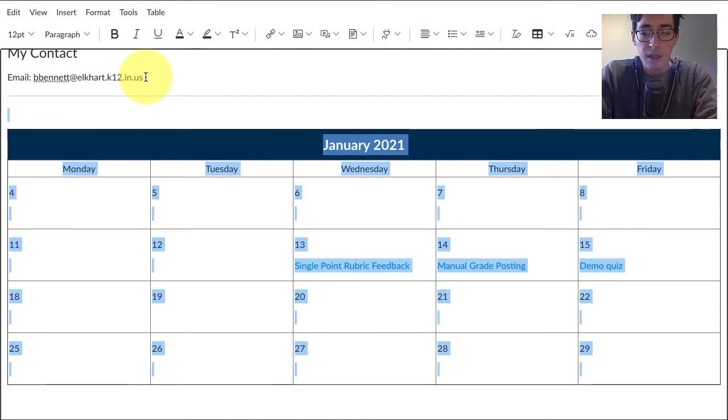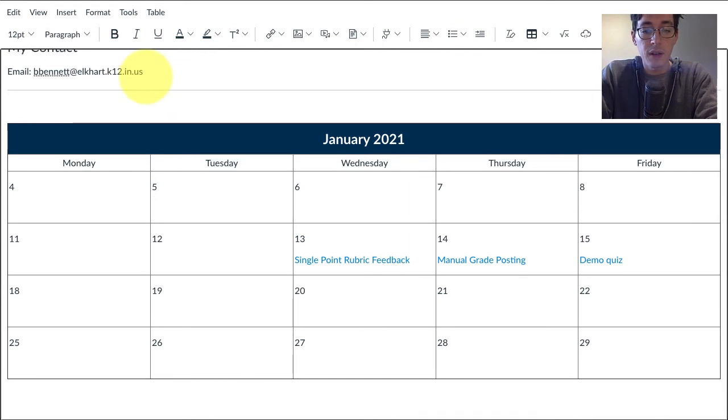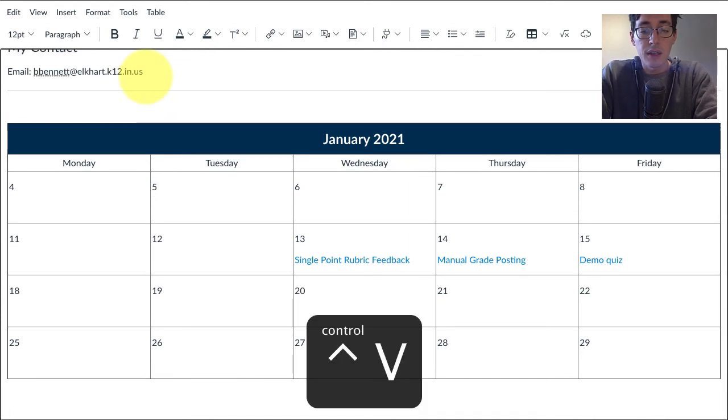Now I'm just going to use my arrow keys, push down, hit Enter, and then Control or Command V. And boom, here's a calendar. I've copied the entire table, and all you have to do is change February